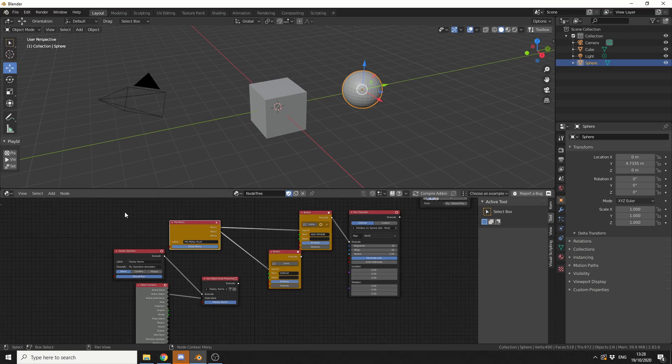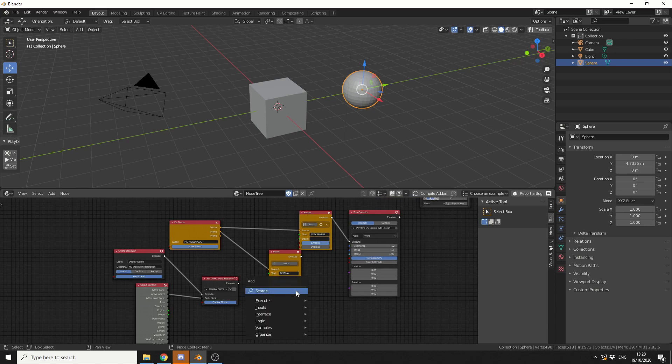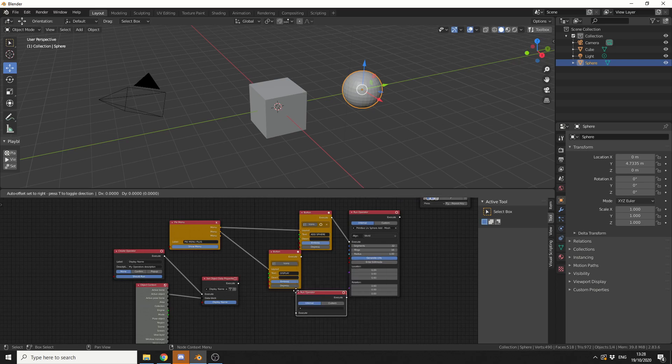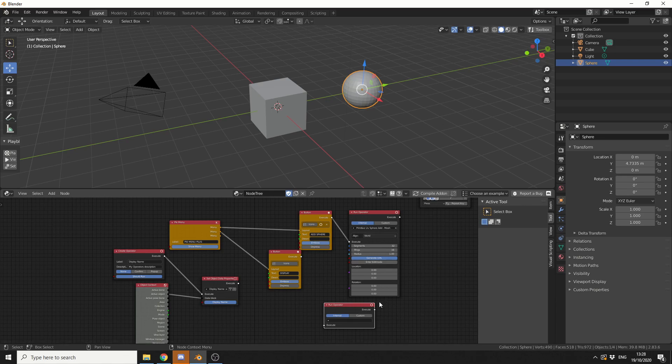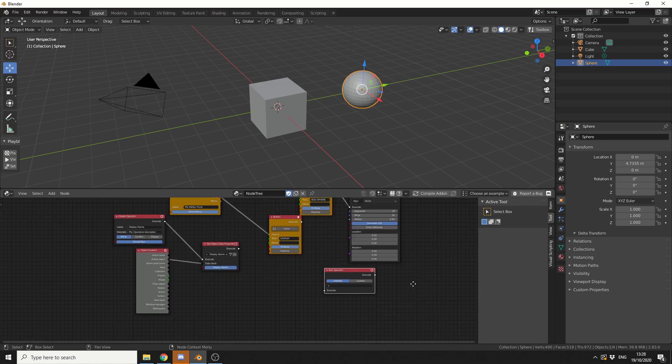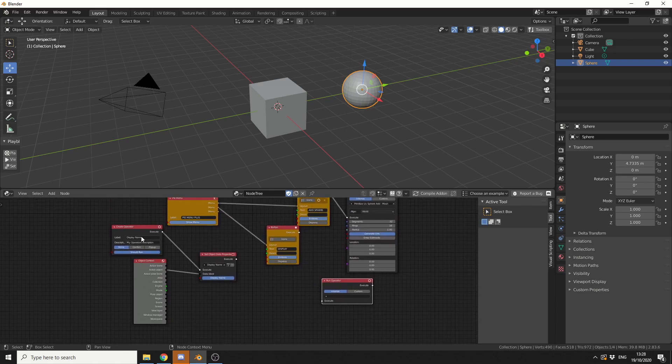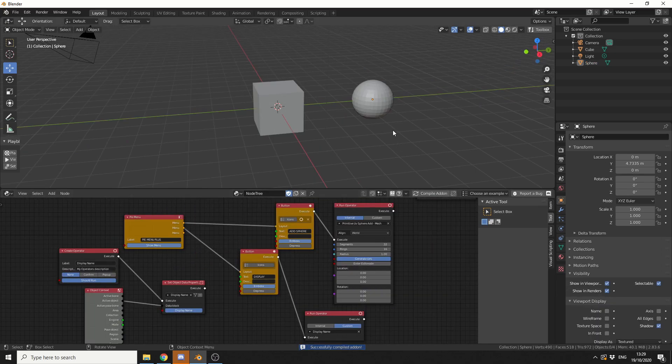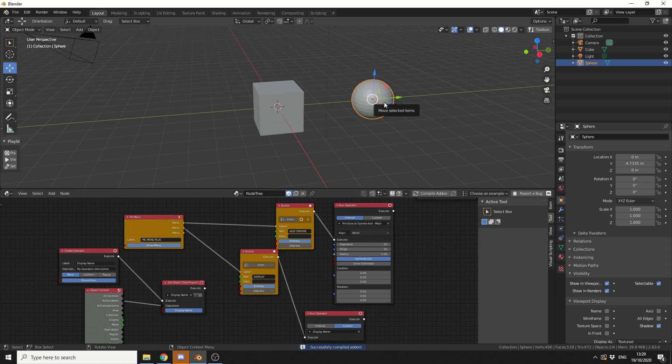Now the next thing I obviously need is a run operator, so I'll press Ctrl A, S, and I'll search for a run operator. And rather than using an internal function, we'll use our own custom operator. So I'll go to custom, and you can see here display name. And I'll plug this into the execute. So let's compile the add-on, let's select the sphere, let's bring up our pie menu, Ctrl Shift and P, and let's enable display.